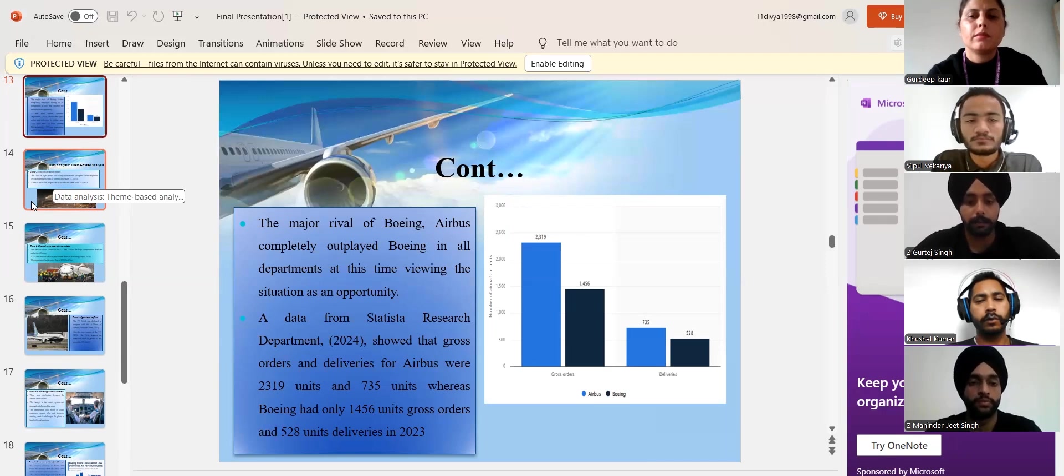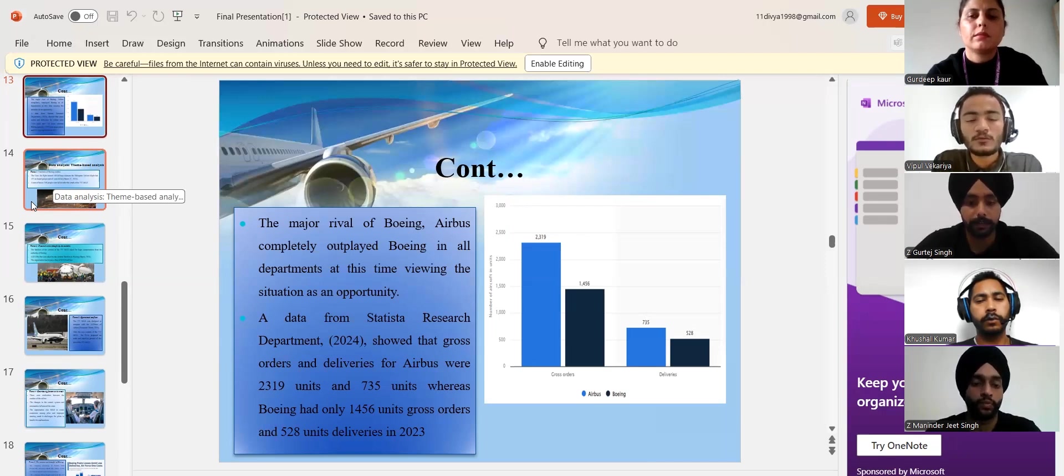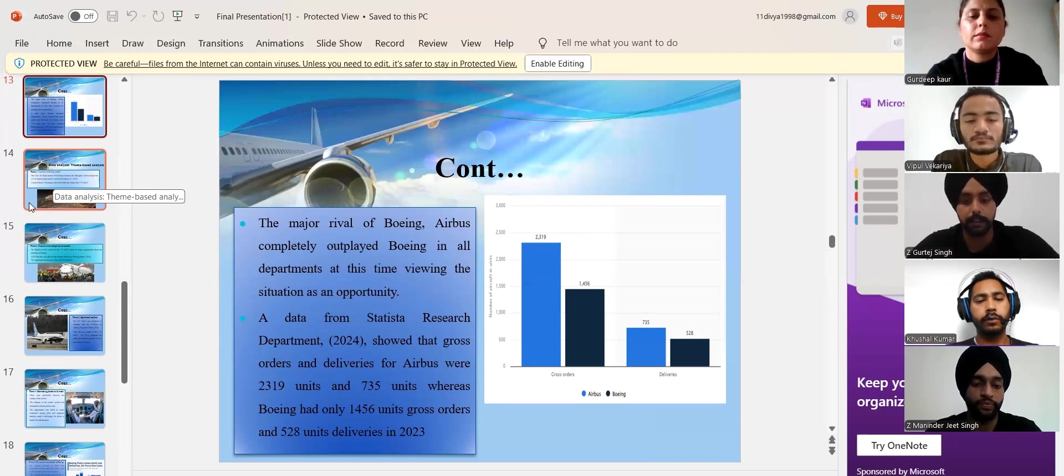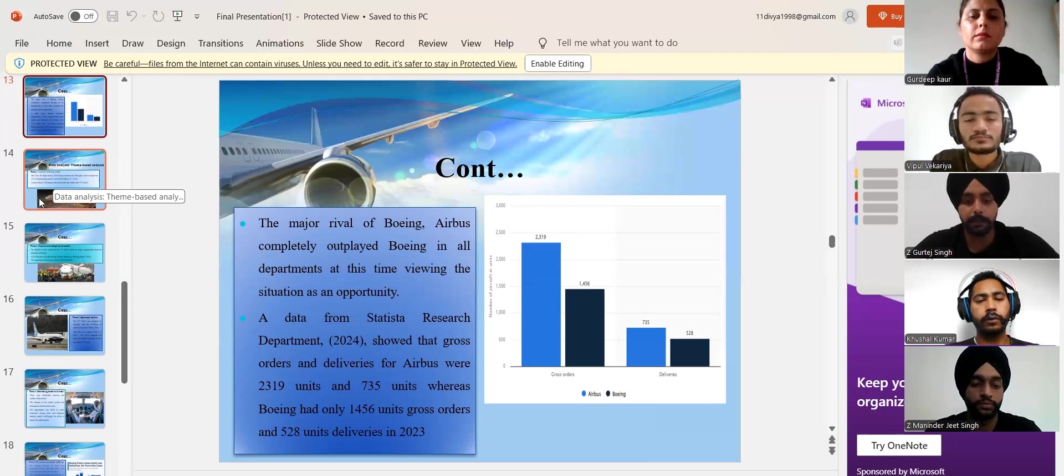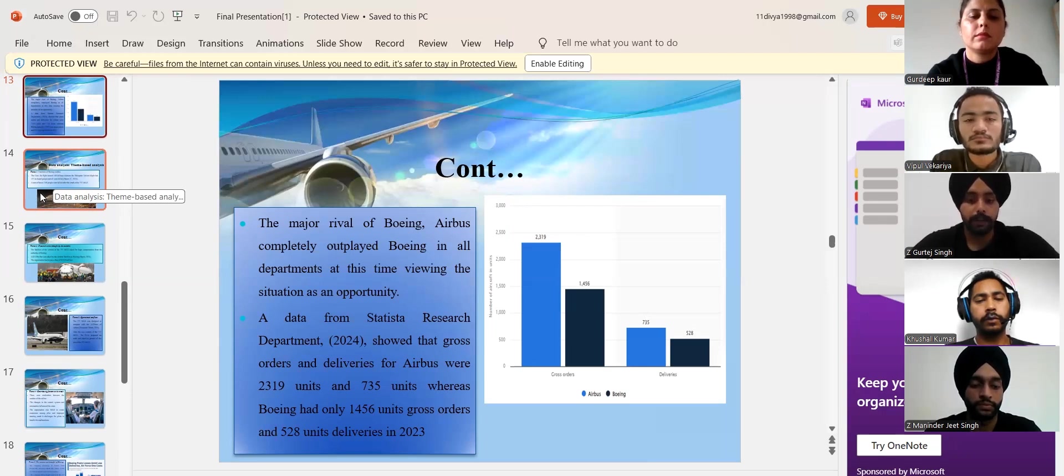Both of their performances majorly differed from one another with Airbus having 2,319 units gross orders and 735 units deliveries and Boeing having only 1,456 units gross orders and 528 units deliveries in 2023.